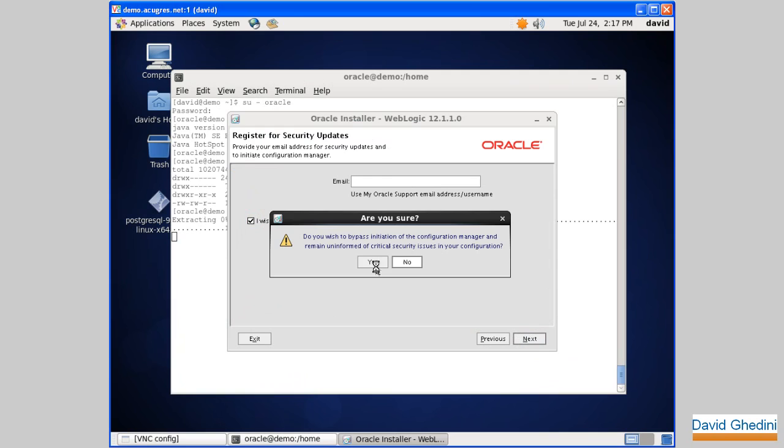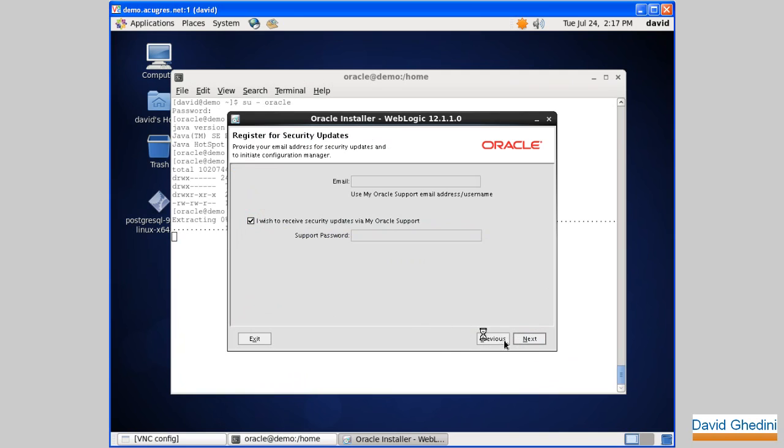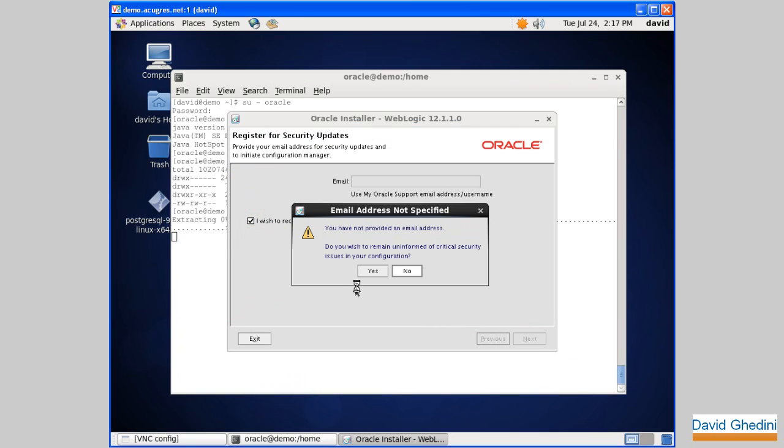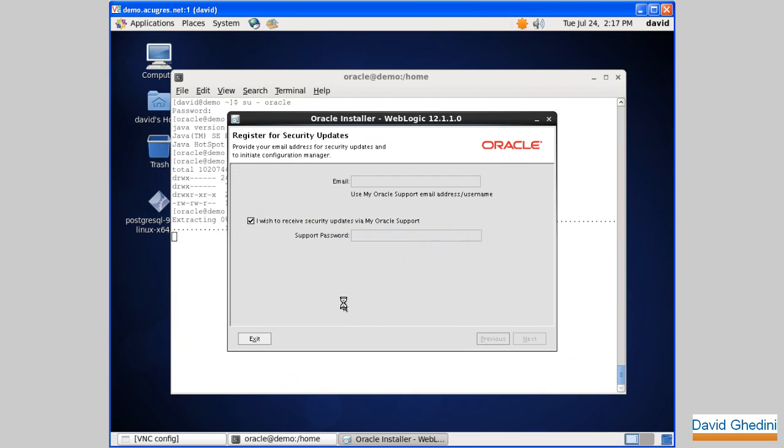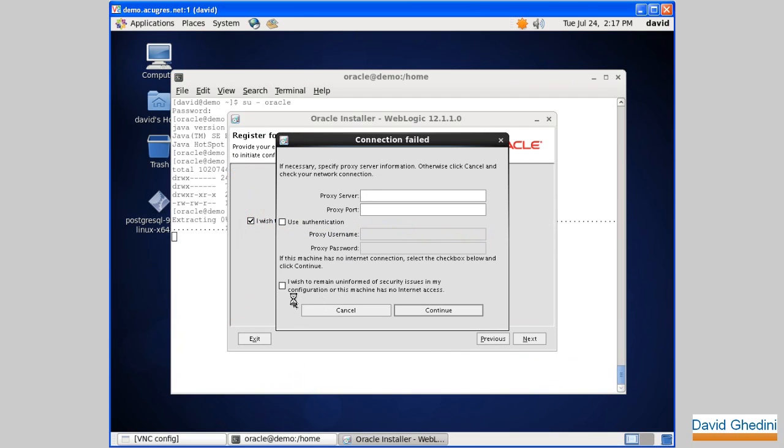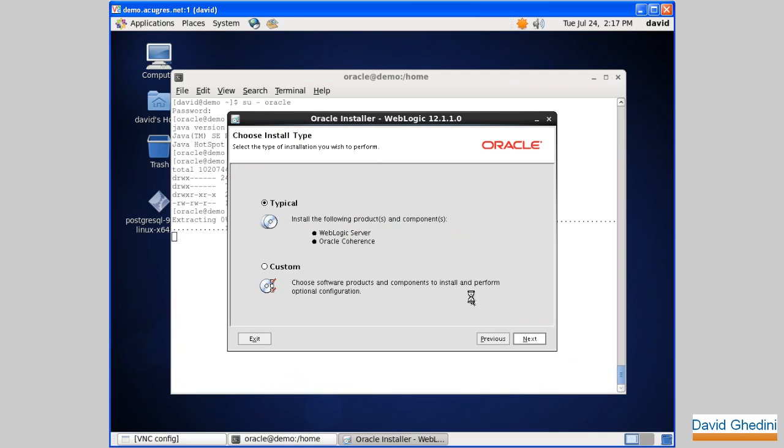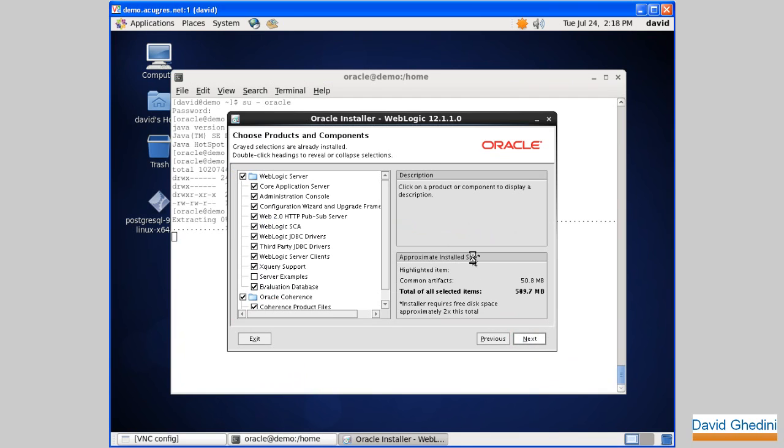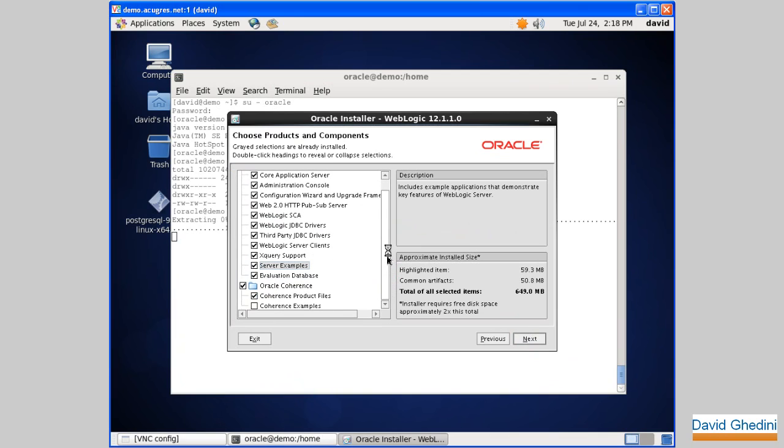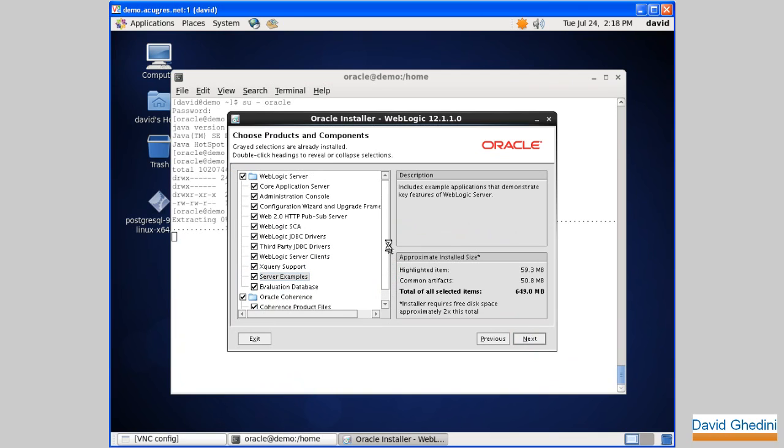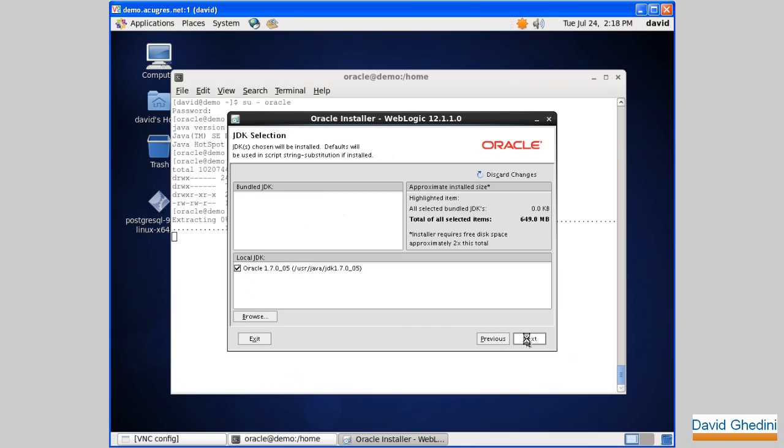I'm going to skip this. Yes, and confirm. Continue. We're going to just do custom just to see what it looks like. You can just do typical as well. Go ahead and add server examples. You know, take a look, anything you want to add or remove here. And next.